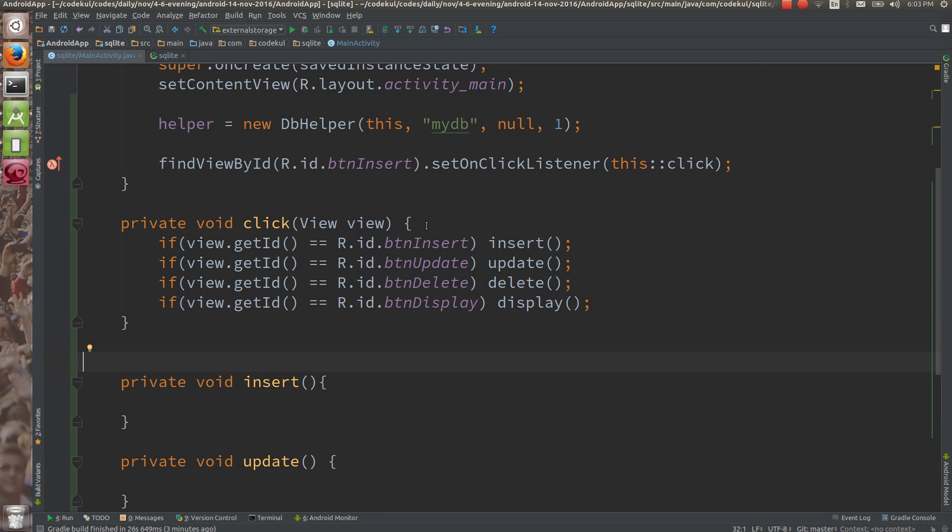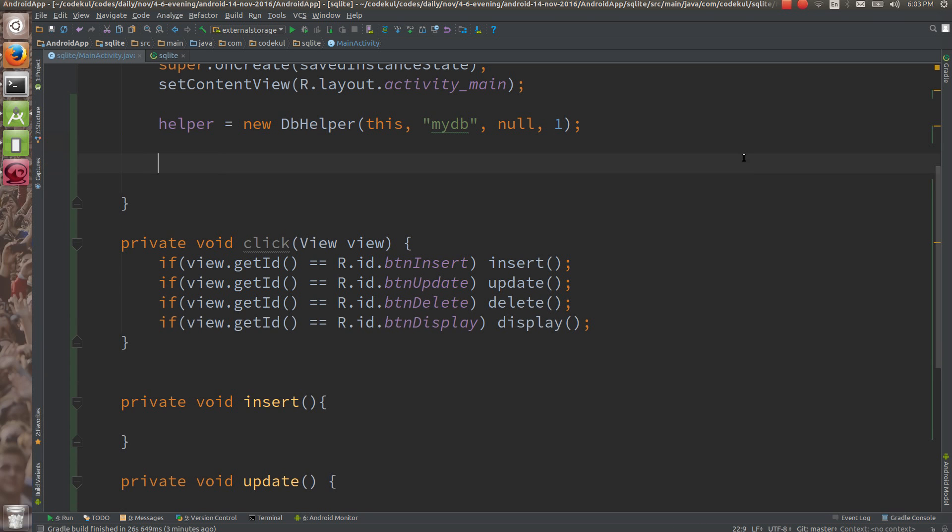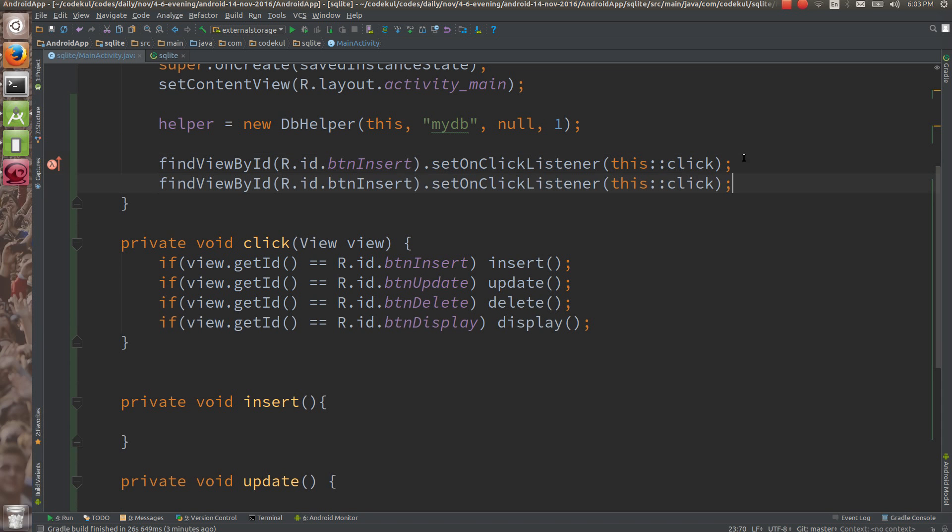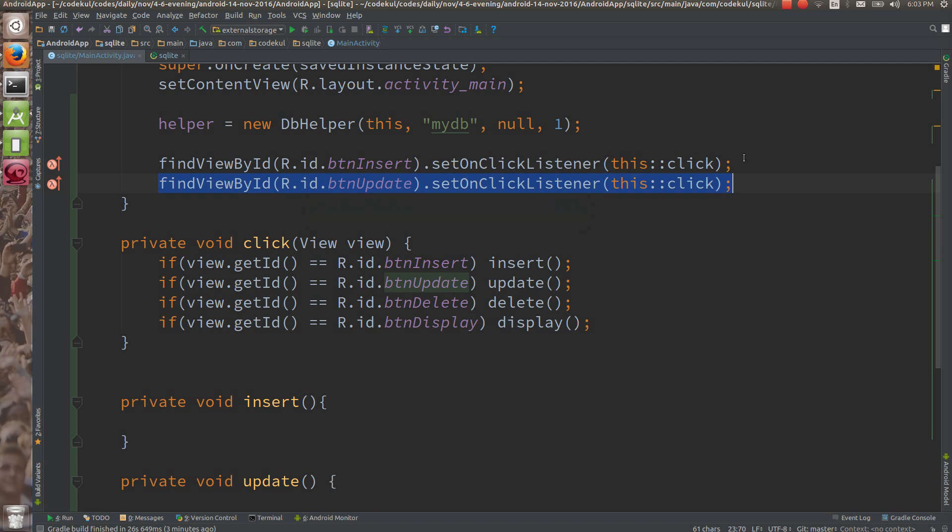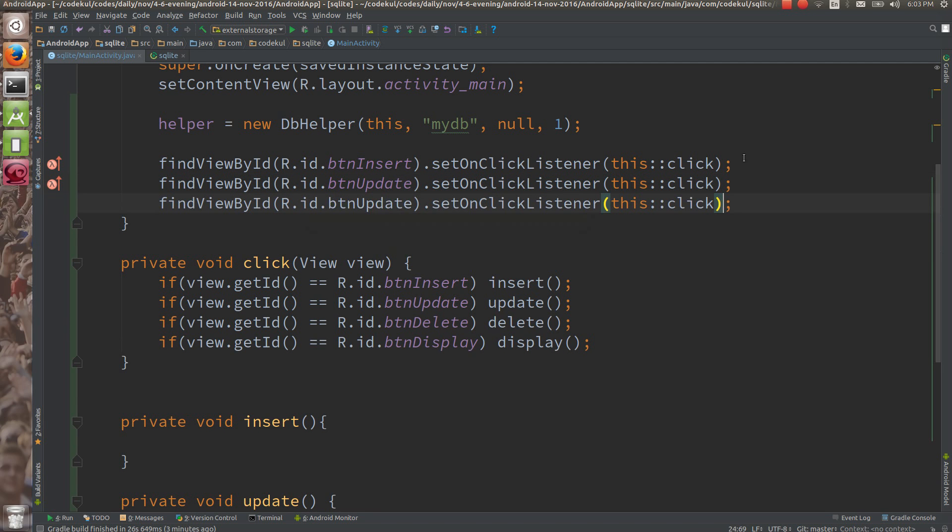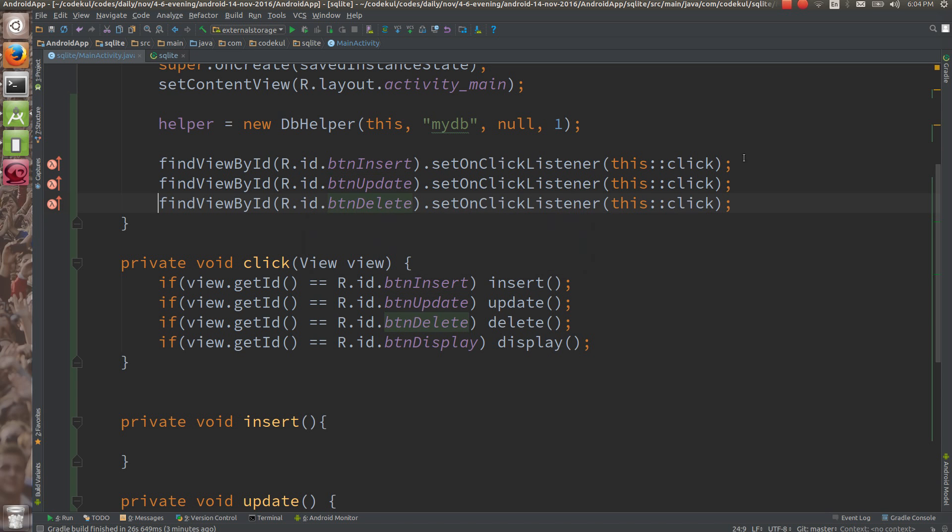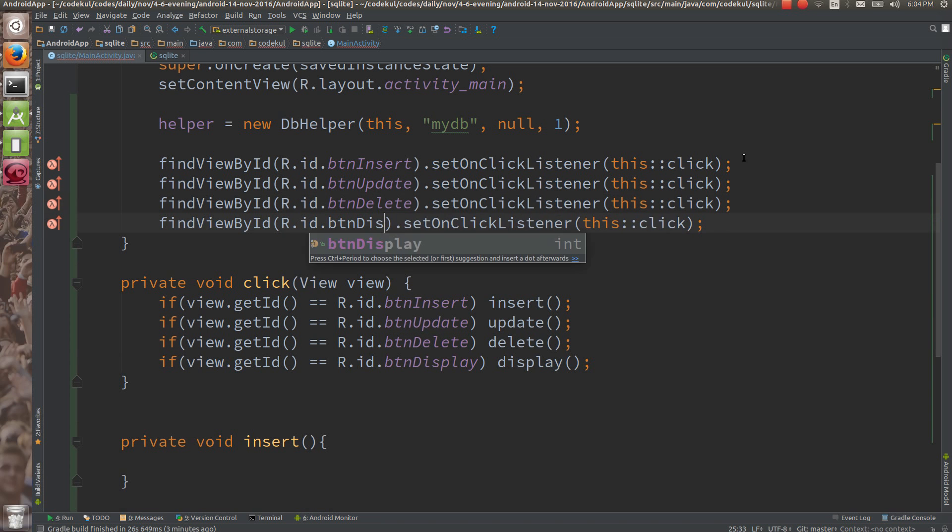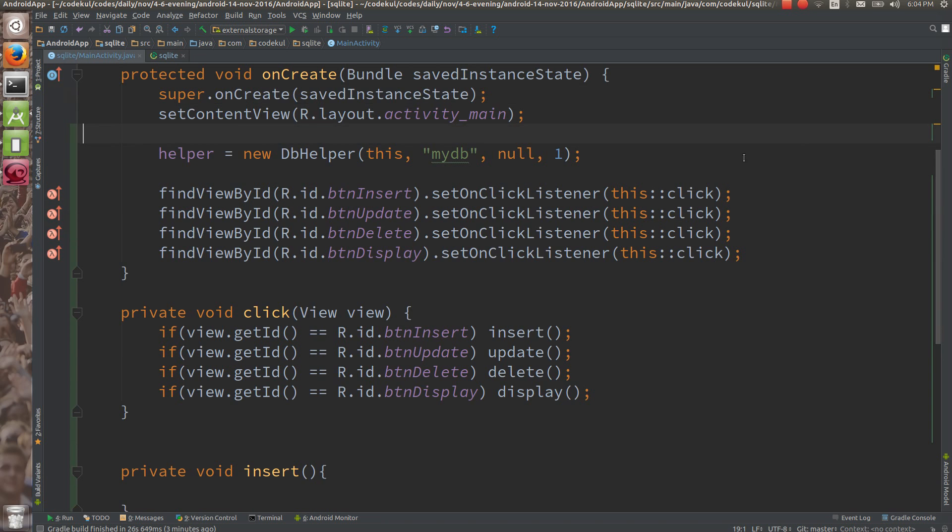So here you have the setup of your buttons, which is a little bit lengthy work, but don't worry. This btnInsert, here also you can say btnUpdate, then btnDelete, and btnDisplay. On the click of this, you're going to call this method.